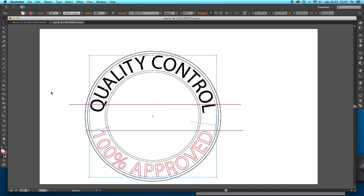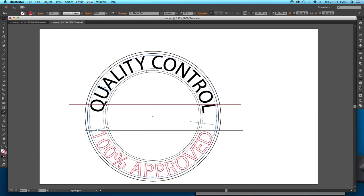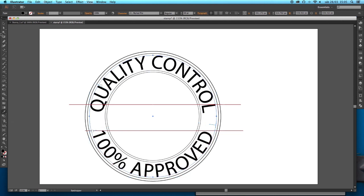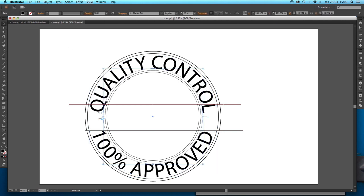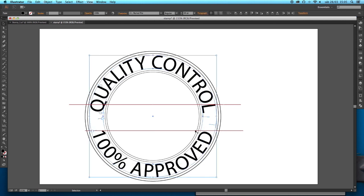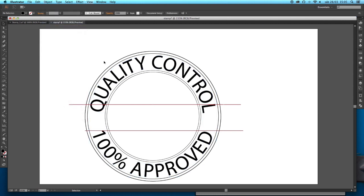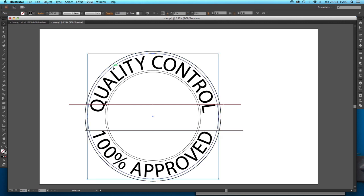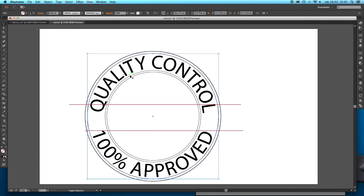I'm going to use this tool here which is eyedropper tool to make the text same as this one. So now that this is done we can just lock it because for the moment we are not going to use it.